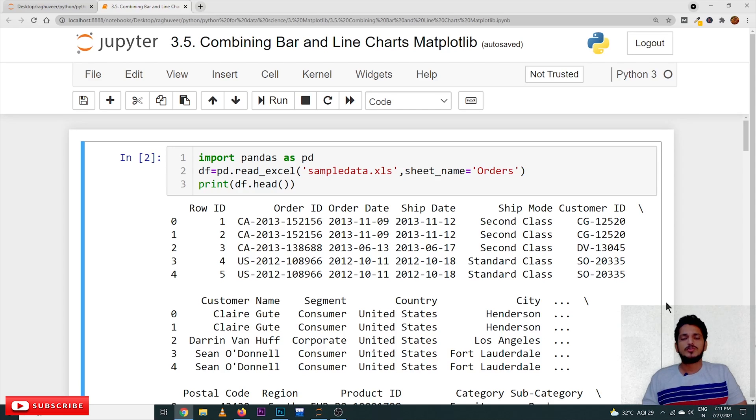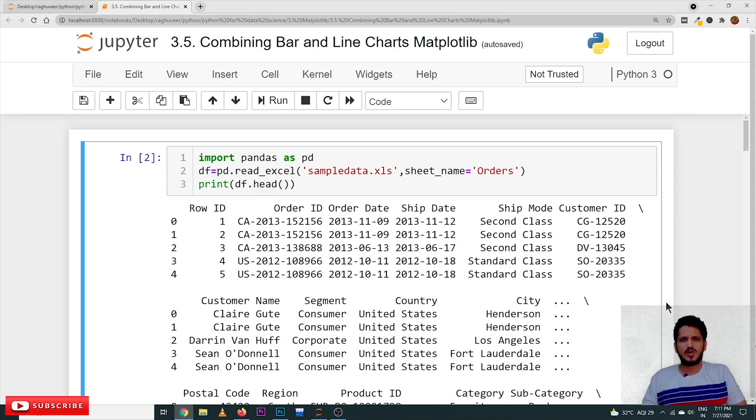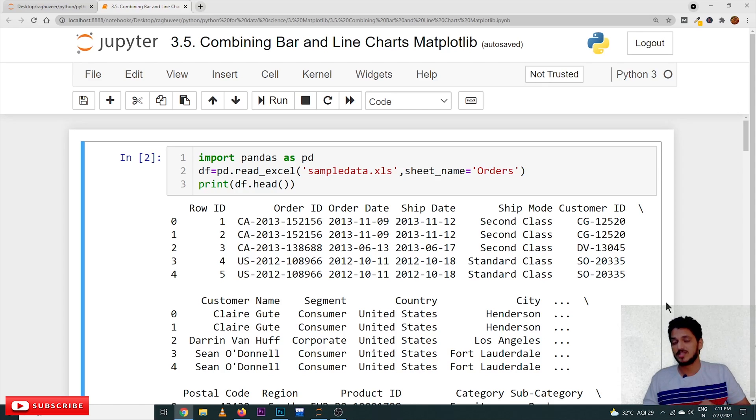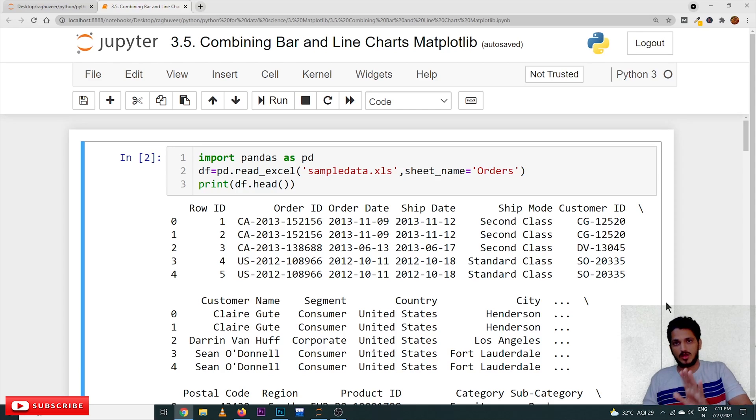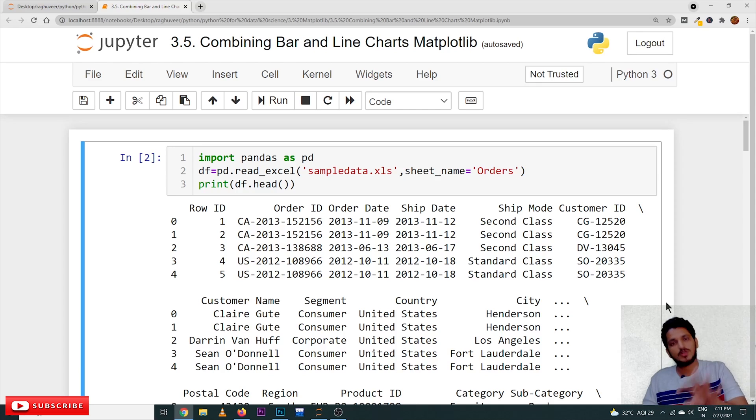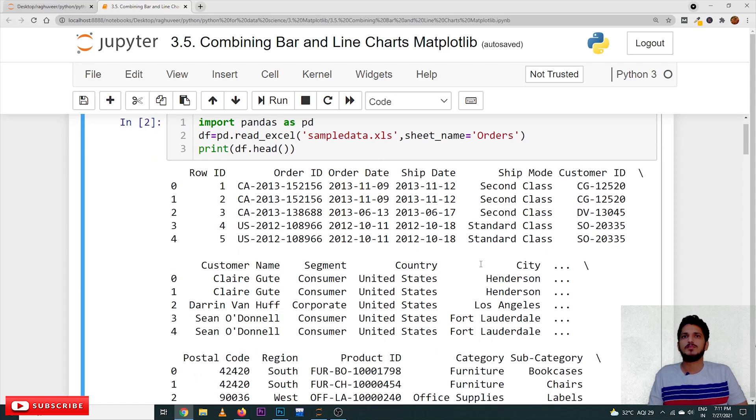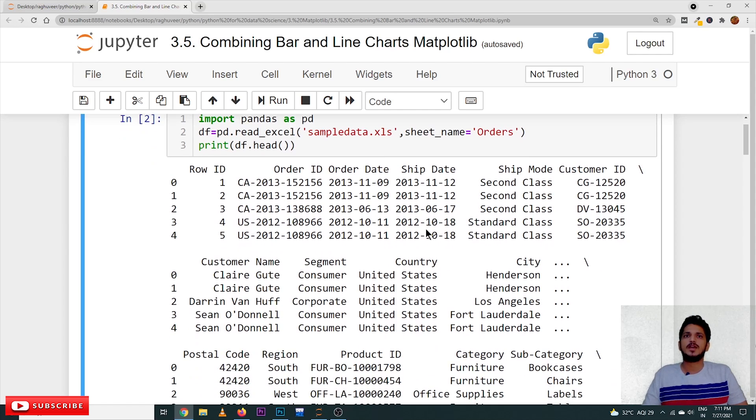Coming to today's class, we are not going to explain all the data sets again and all those things. Based on the assumption, you already know what data set we are following and what we discussed in our previous classes. So, this is the data set we are following, sample store data set.